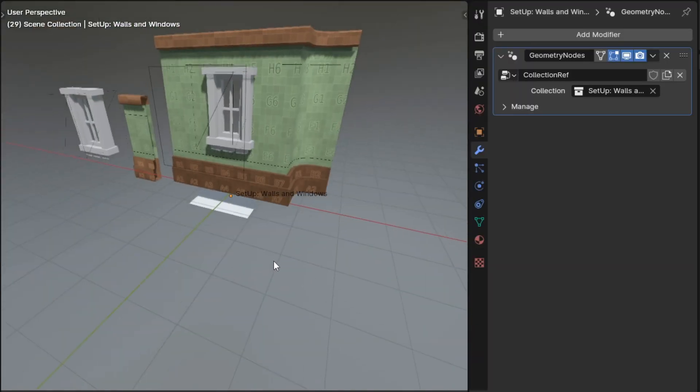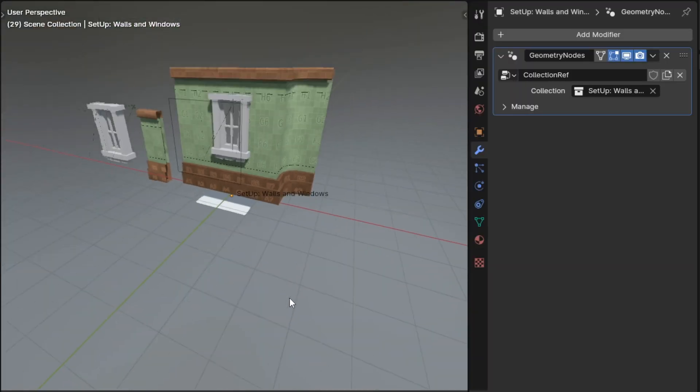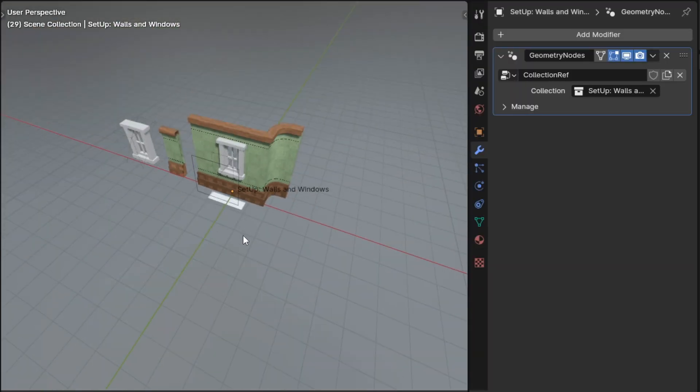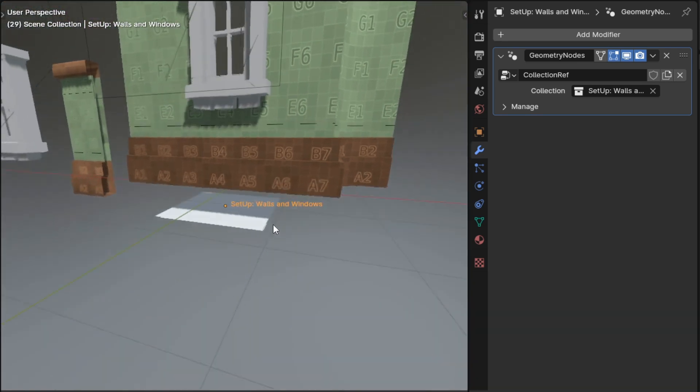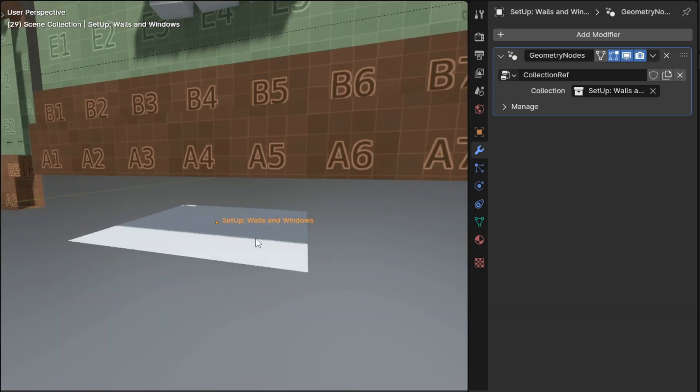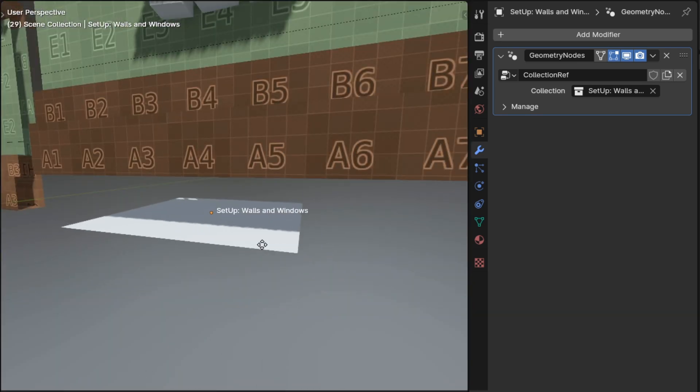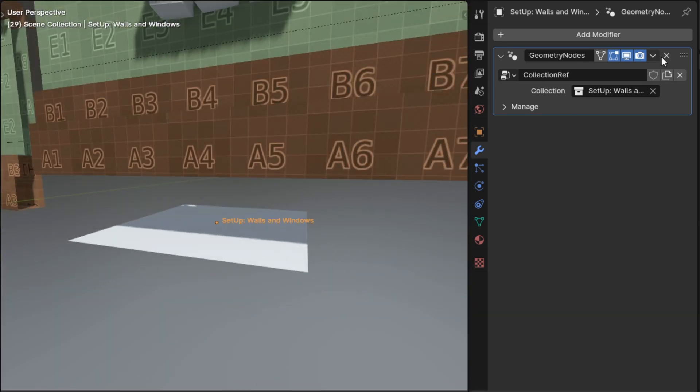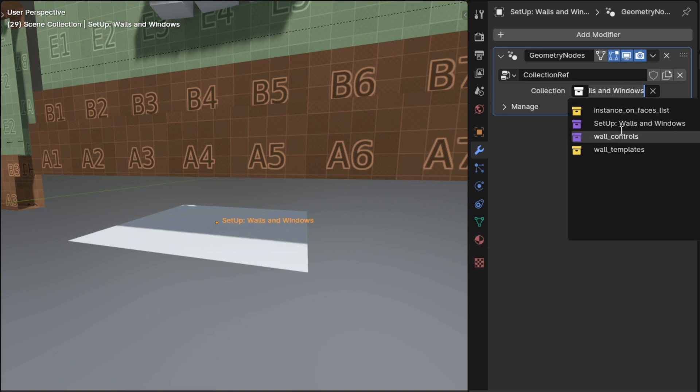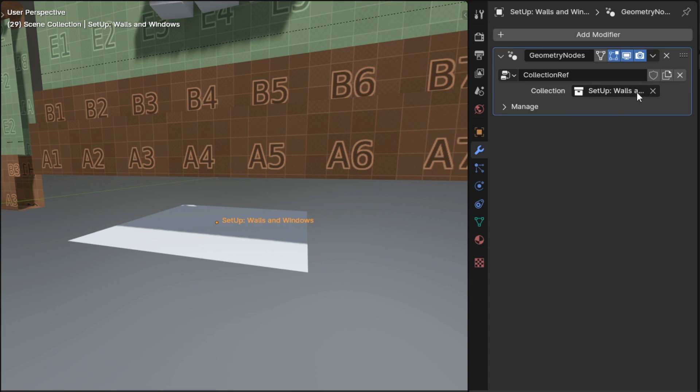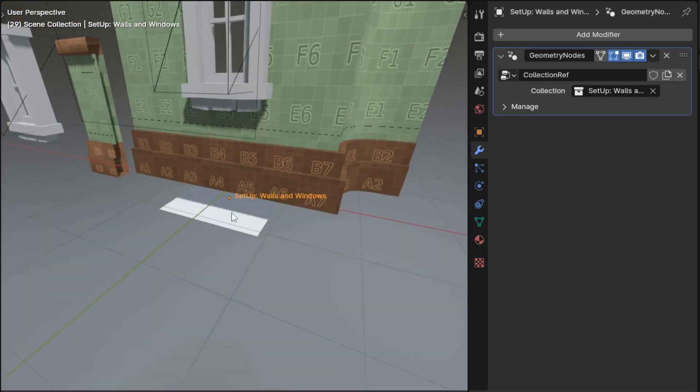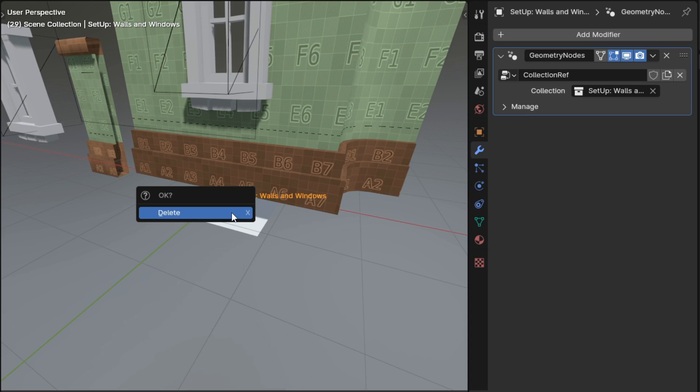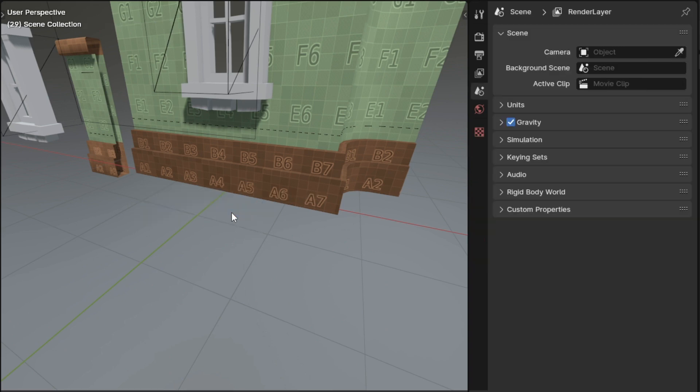Those are the new setups. One thing to note about them: because of how Blender appends to collections, when you drag them into the scene they will actually be a plane object. And then the plane object will import all of the collections it needs from the original file. The plane is just a placeholder to reference that collection, and once it's imported you can delete the plane.